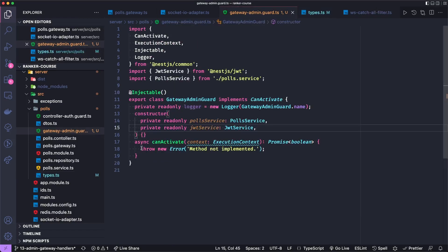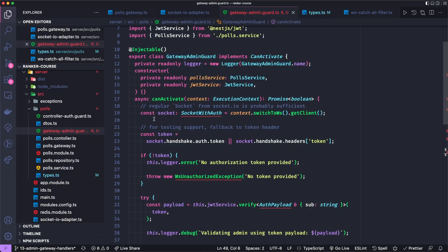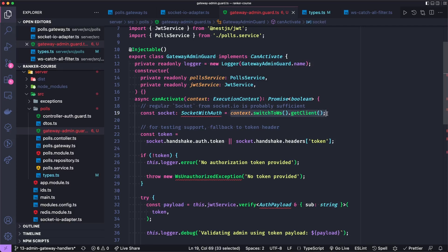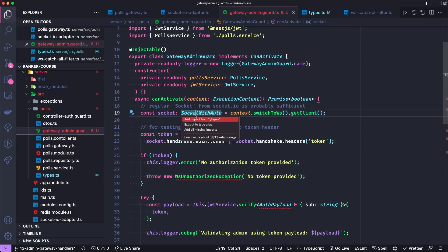Let's now add the implementation for can activate. This will take a socket and remember on this context to get access to the socket, we have to tell it to switch to web sockets and get client. And let's import socket with auth from types.